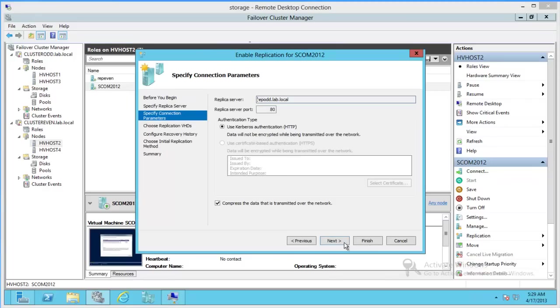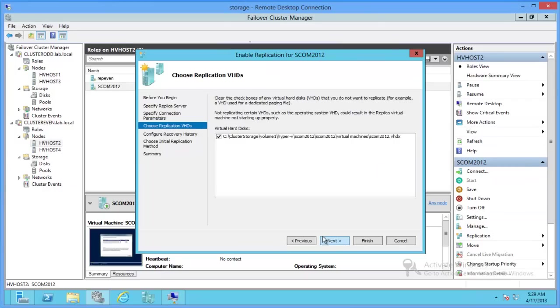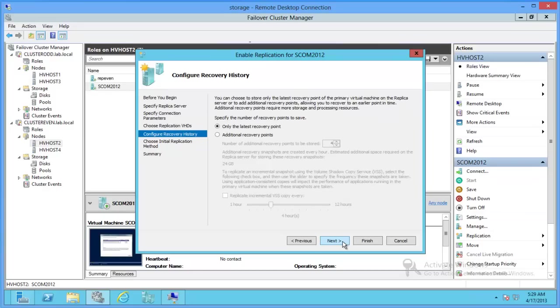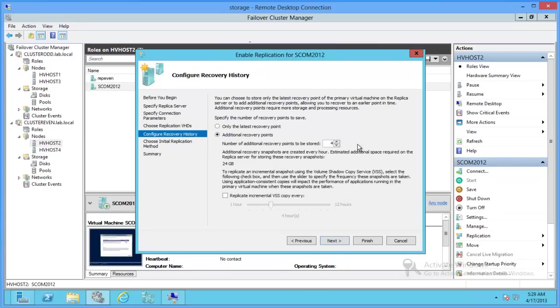Alright, so I'm going to go ahead and compress the data transmitted. And I'm going to use Kerberos. There's our replication VHD. We can allow for additional recovery points. Let's just go with 2.